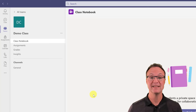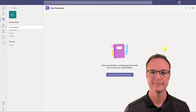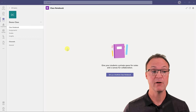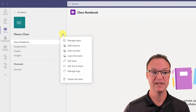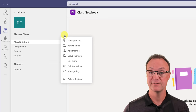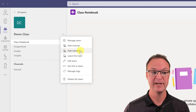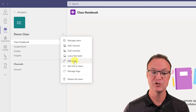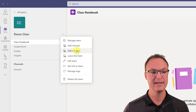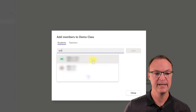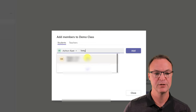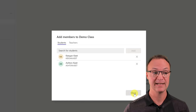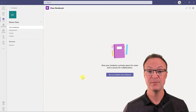Let's start with communicating with your students. I haven't added anybody to this class, so I better add someone now. I'll go up to demo class and click on the three little dots — notice all the different things you can do here. I'm going to add members. I can also add channels, leave the team, or edit the team name. I'll go ahead and add a member, click on the name, add two here, and you can see how quickly I can add them to my class.